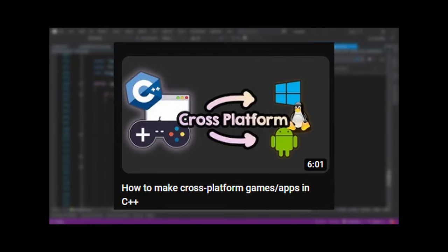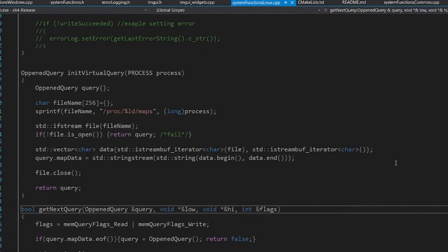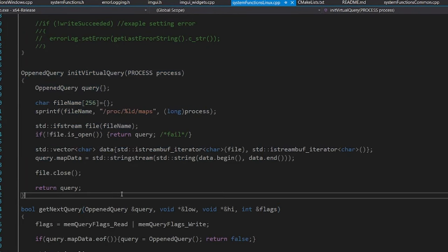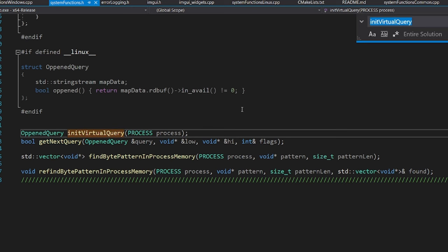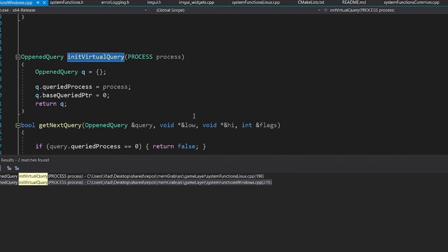If you want to learn more, check out this video about making cross-platform apps or games. I had to change the API a little to accommodate this with the Linux implementation. The virtualquery had to be done in two steps, so I added a need virtualquery that on Windows is more or less just a placeholder.